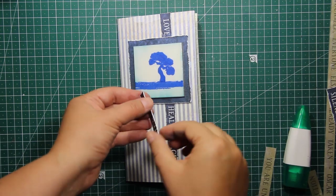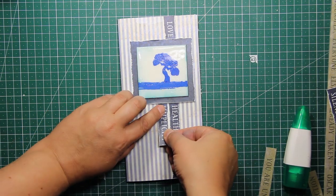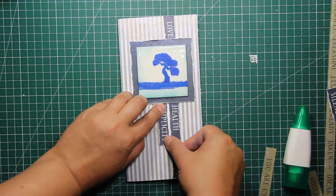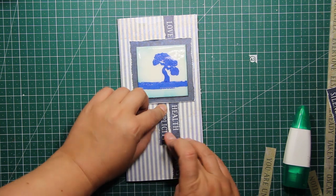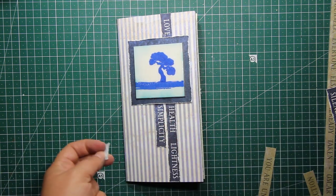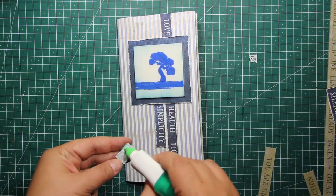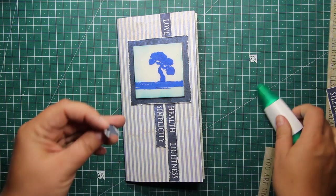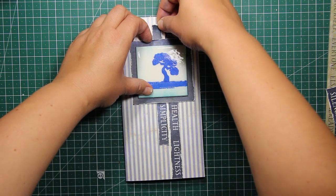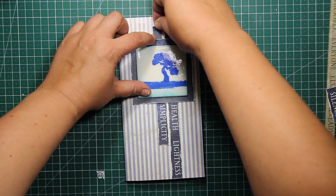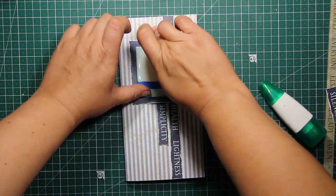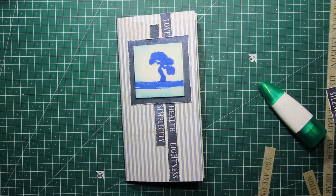I initially planned to go with the one line of sentiments but then I decided to add the second shorter line to balance everything out. And you'll see I will also add a couple of sentiments to the back side of the notebook cover.